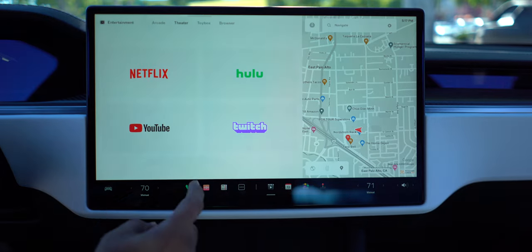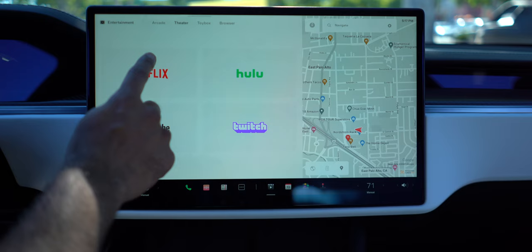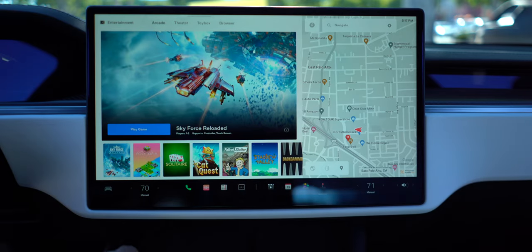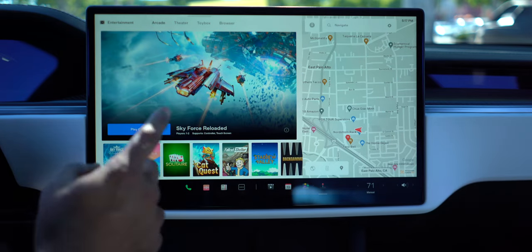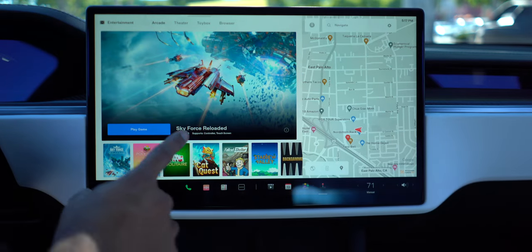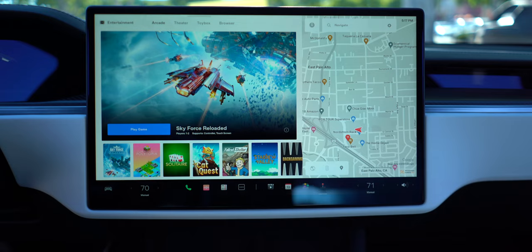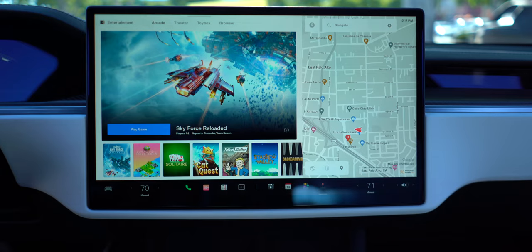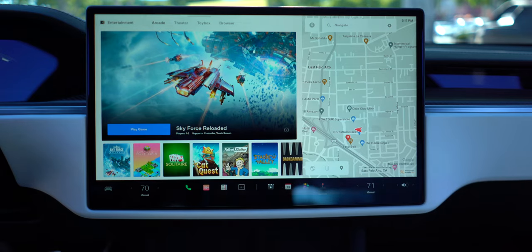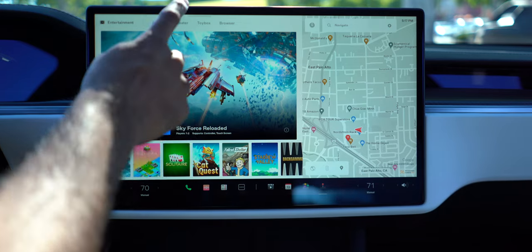Let's check out the theater. Theater is the same with the same options. There is a new game called Sky Force - it has two players and supports controllers or the touch screen.